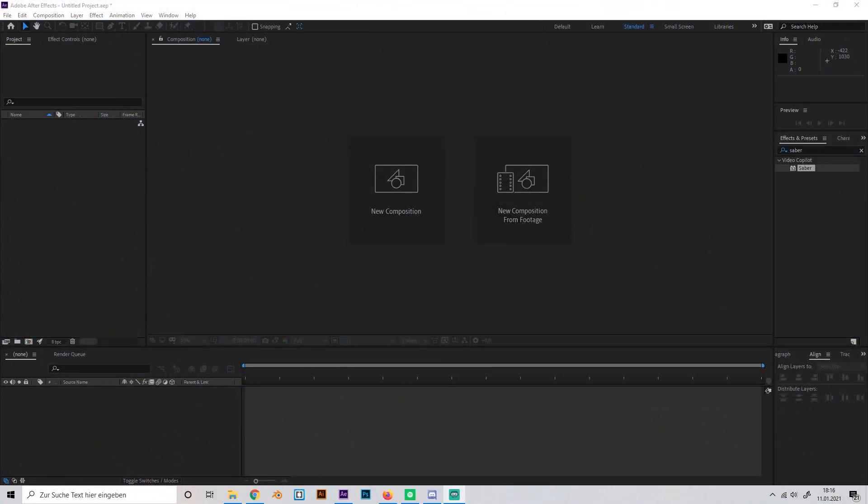Yo what's up, this is Alias and today I'm going to show you how to make a simple but really good looking fire effect in After Effects.